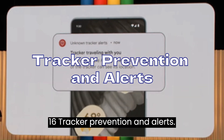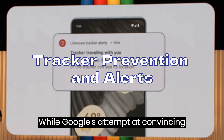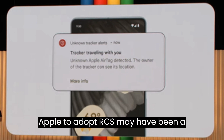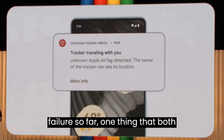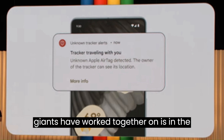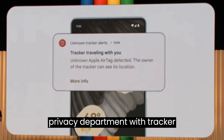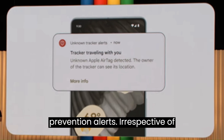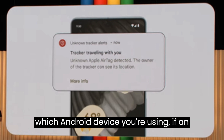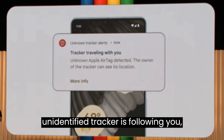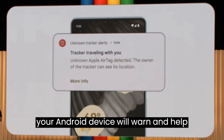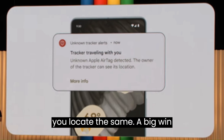Tracker Prevention and Alerts. While Google's attempt at convincing Apple to adopt RCS may have been a failure so far, one thing both giants have worked together on is tracker prevention alerts. Irrespective of which Android device you're using, if an unidentified tracker is following you, your Android device will warn you and help you locate it. A big win for Google.